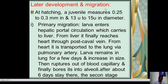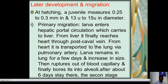Later development and migration: at hatching, the juvenile measures 0.25 to 0.3 mm in length and 13 to 15 microns in diameter. Primary migration begins as the larvae enter the hepatic portal circulation, which carries them to the liver. From the liver they reach the heart through the post caval vein, and from the heart they are transported to the lungs via the pulmonary artery. The larvae remain in the lungs for a few days, increase in size, and eventually rupture out of blood capillaries into the alveoli.